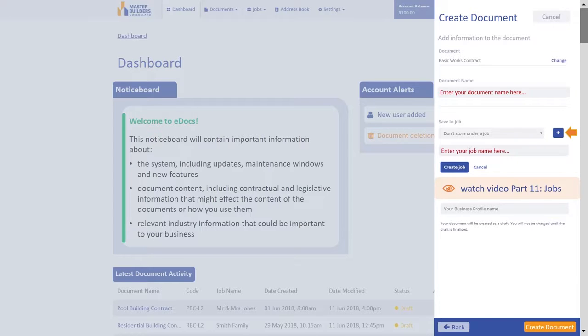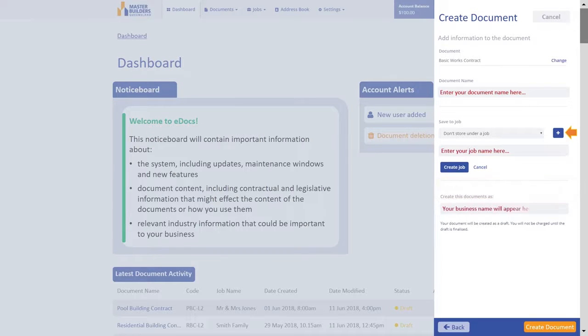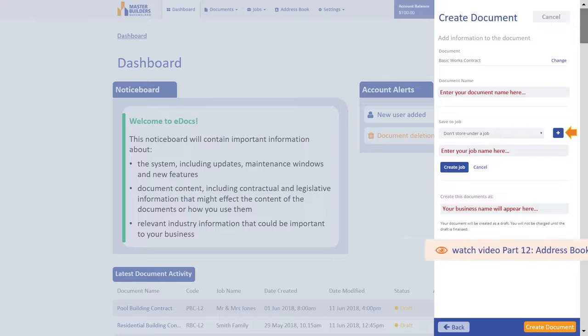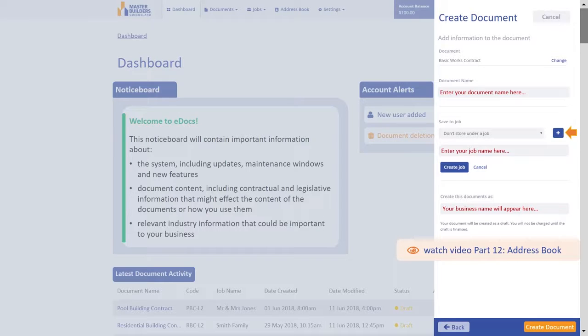The document you are creating will associate to your business profile by default to ensure your uploaded business logo is printed on your documents. Where you have multiple business profiles, you can assign your document to the appropriate business profile here. For more information about your business profile, watch Video Part 12, Address Book.